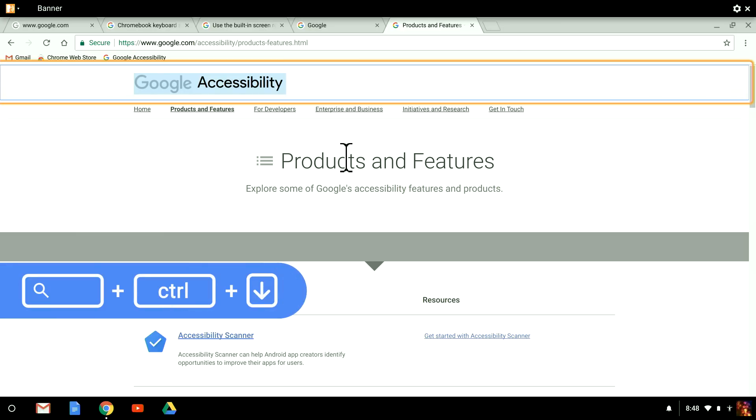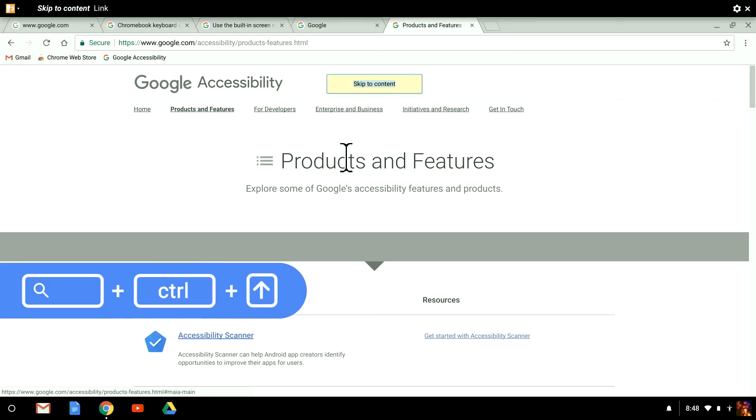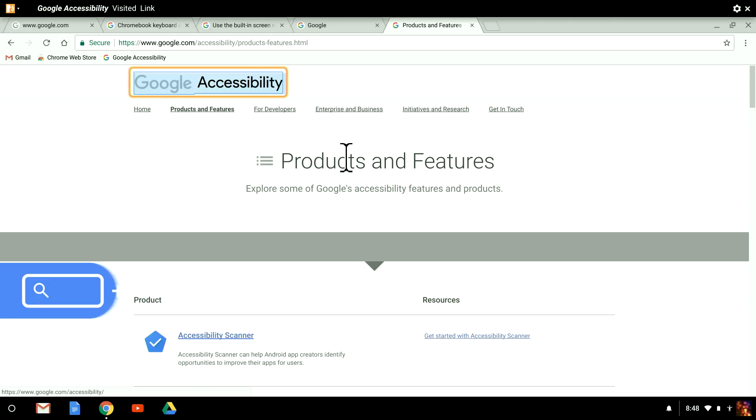I'm going to start with the biggest chunk, the group. To navigate by group, I press Search plus Control plus down arrow. To go backward by group, I press Search plus Control plus up.